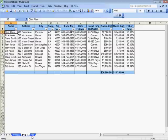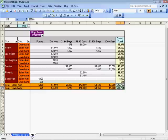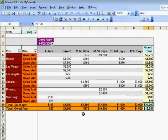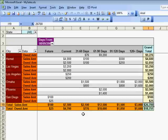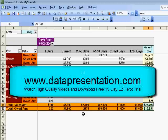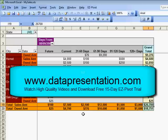There are many additional EasyPivot features not covered in this video. This concludes this video on creating and using accounting type date agings in EasyPivot created pivot tables. Please visit www.datapresentation.com to download a free 15-day trial of EasyPivot. Be sure to check out the other time-saving Excel automation products for formatting worksheets, charts, pivot tables, pivot charts, drill worksheets, and complete Excel workbooks. Thank you for your time.